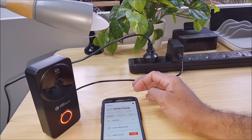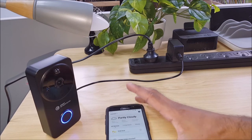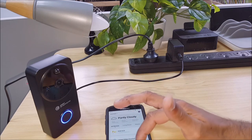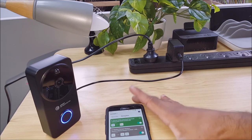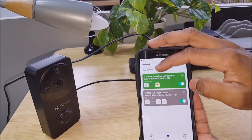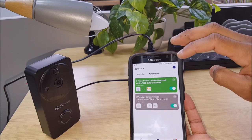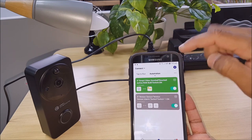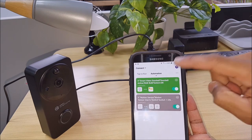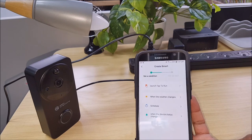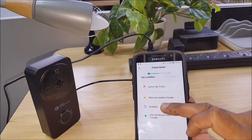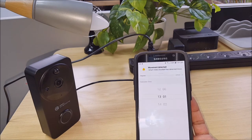So another scenario that you might want to set up. Let's go back into our smart automation. And now let's set up a schedule.